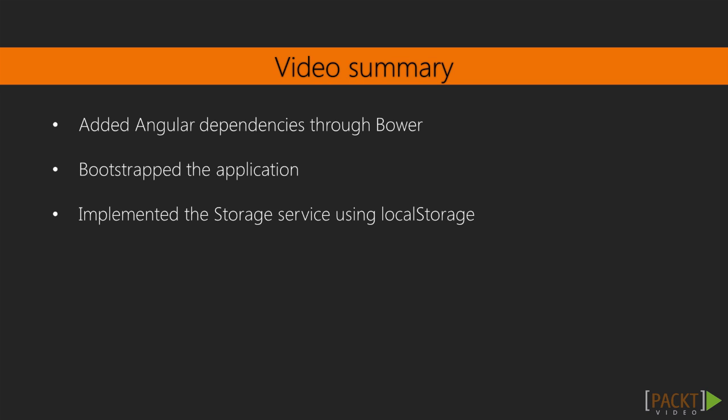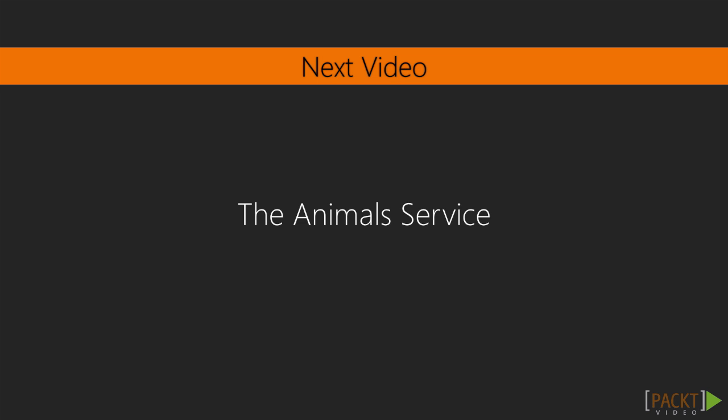This concludes the work on the storage service. Using this service we can add some persistence to our sample application to make it a little more interesting. In the next video we'll be adding all the required data to our application.